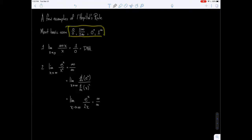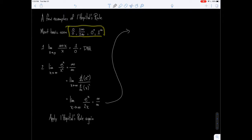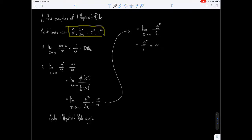So what do we do? We apply it again — you can apply L'Hôpital's rule as many times as you need to, as long as it still meets the required forms. Taking derivatives again gives us the limit as x approaches infinity of e to the x over 2. Now we have e to the infinity over 2, so our limit is in fact infinity. Some people prefer an arrow instead of an equals sign — you can ask your teacher what notation they prefer.